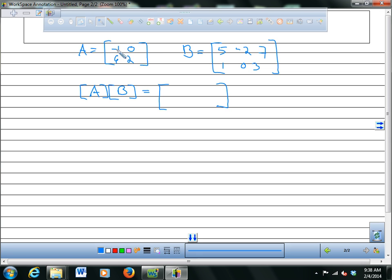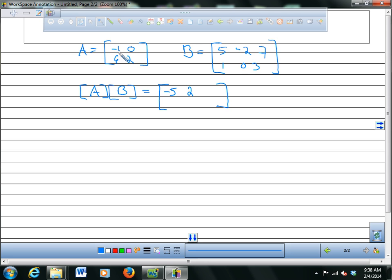So I take negative one times five plus zero times one, which gives negative five in the first spot. Then negative one times negative two plus zero times zero gives two. Then negative one times seven plus zero times three gives negative seven. Those fill the first row.